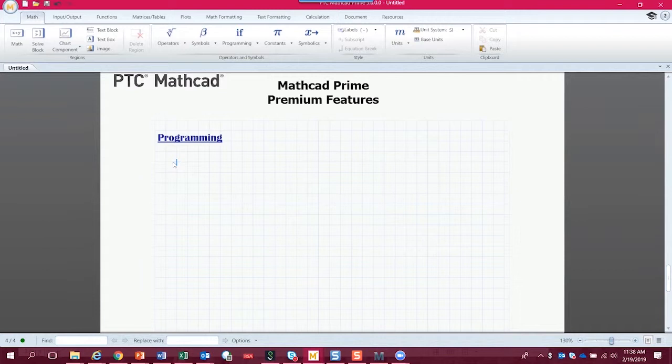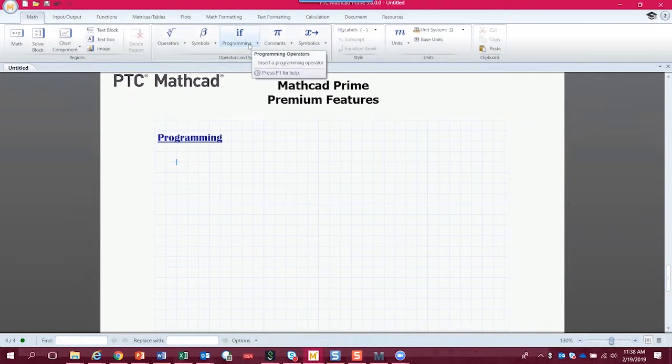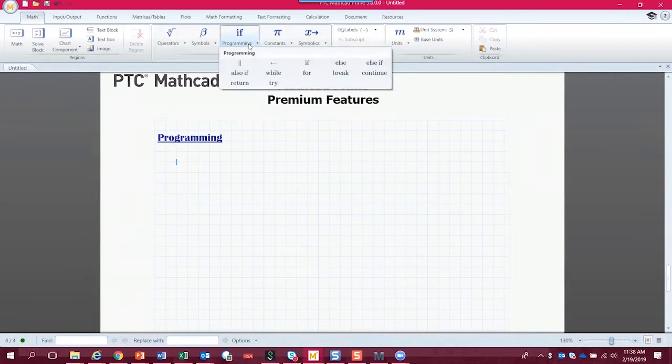So we're just going to take a look at how to create a program, and we'll write a very simple program. So on the Math tab over here, if we go just about to center, we see this programming button. And if we click on that,